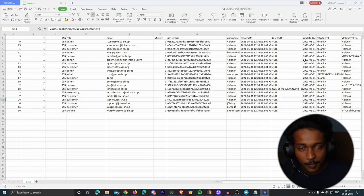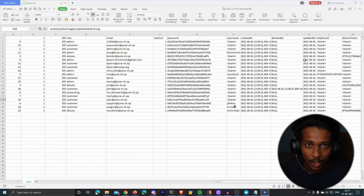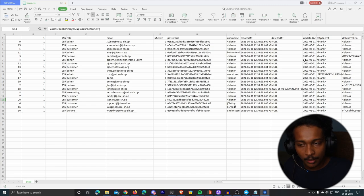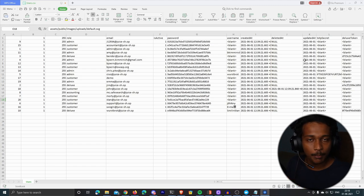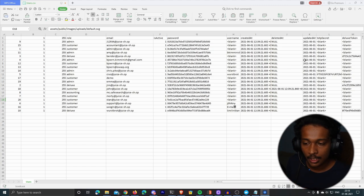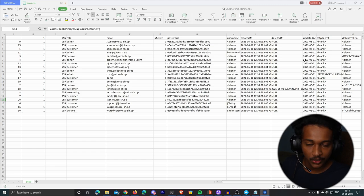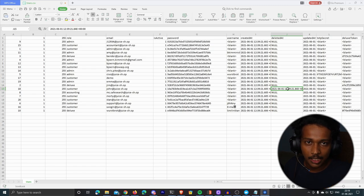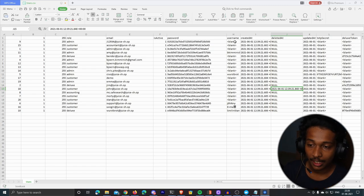We've completed error-based SQL injection — where we can see the errors produced on the back end and use them to craft better payloads. There's another type called blind SQL injection, which is much more complex and difficult to exploit. In blind SQL injection you don't get to see the back-end errors, so it takes a lot of patience and trial-and-error to successfully exploit it.